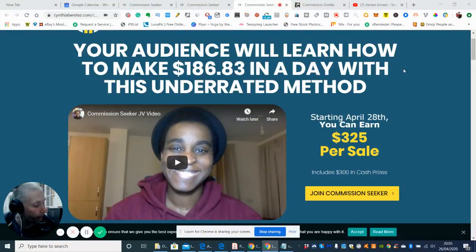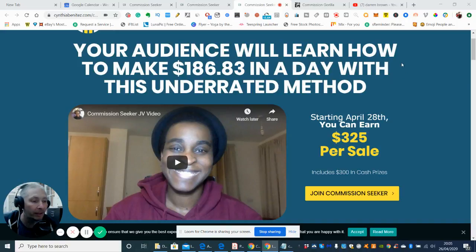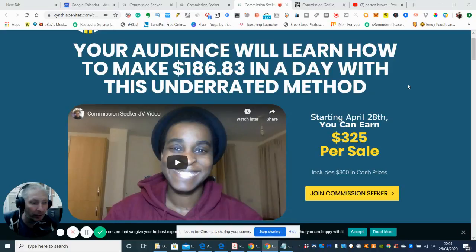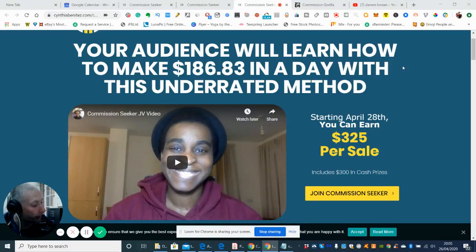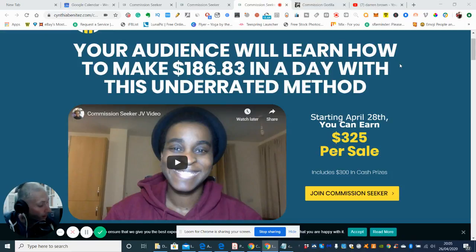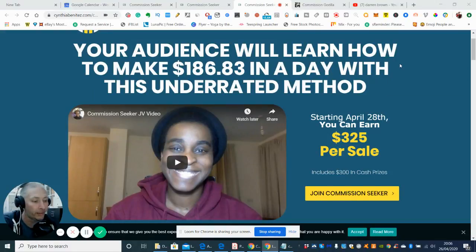Welcome to my review. This review is about Commission Seeker, which is an underrated method. Basically, it's a specialized method that can generate you $186 in a day. So with this underrated method, which is Commission Seeker, this is going to be available on the 28th of April, 9 a.m. EST.